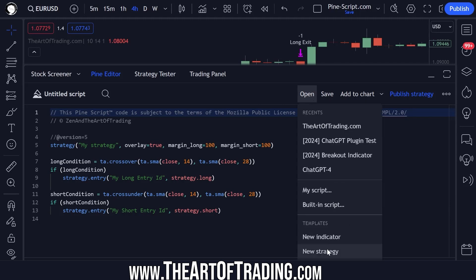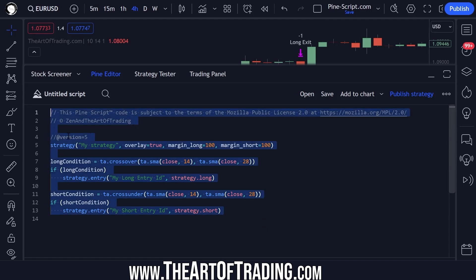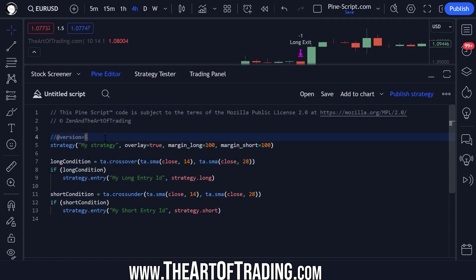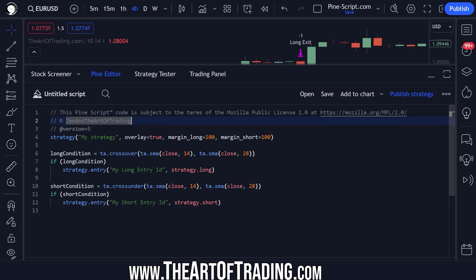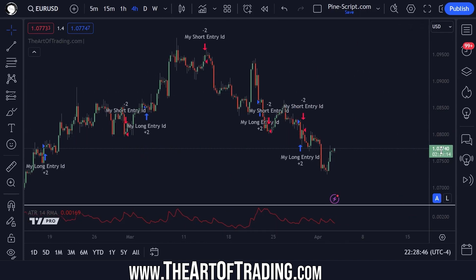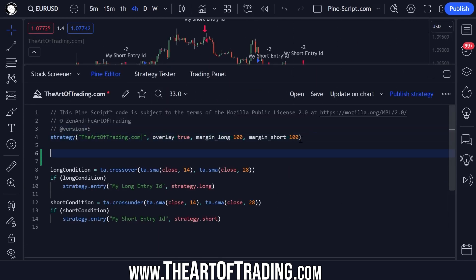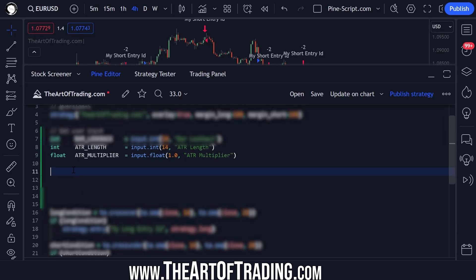To start with, I'm just going to create a blank strategy script in the Pine editor. This is purely an example script from the TradingView platform — it's not a particularly good system, definitely don't trade it, but it gives us a good template to work with in terms of entering trades so we can play around with some code. I'm going to tidy this up a little bit. We have the sample script from TradingView's sample library added. The first thing I'm going to need is some user inputs: a bar lookback, an ATR length, and an ATR multiplier. I'll explain what all of these do as we get on with the script.